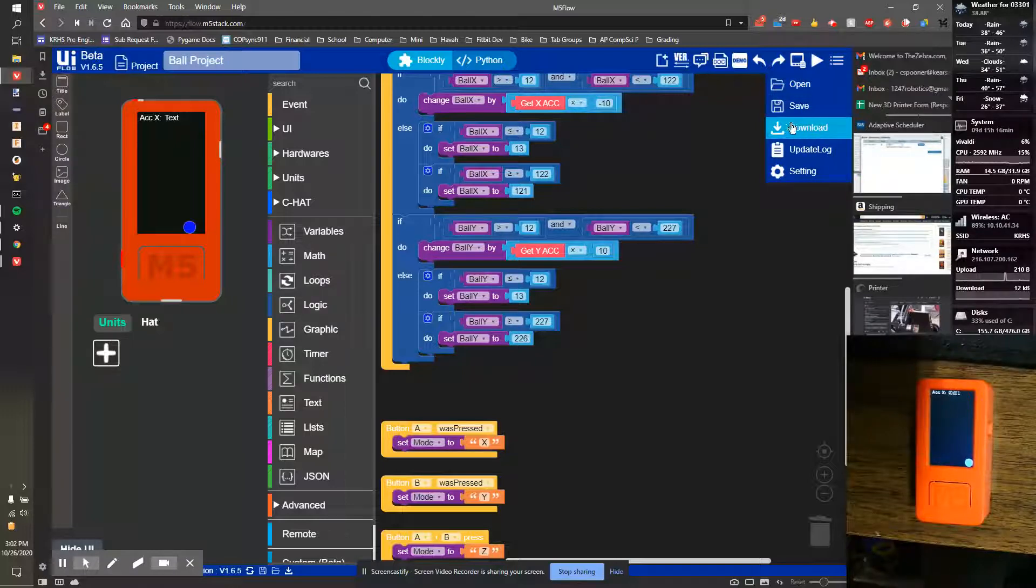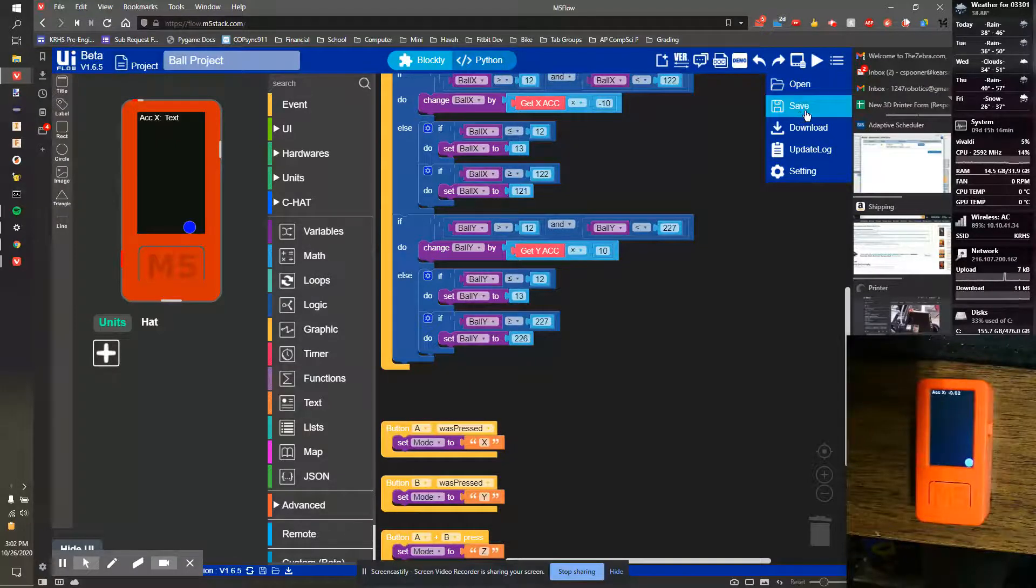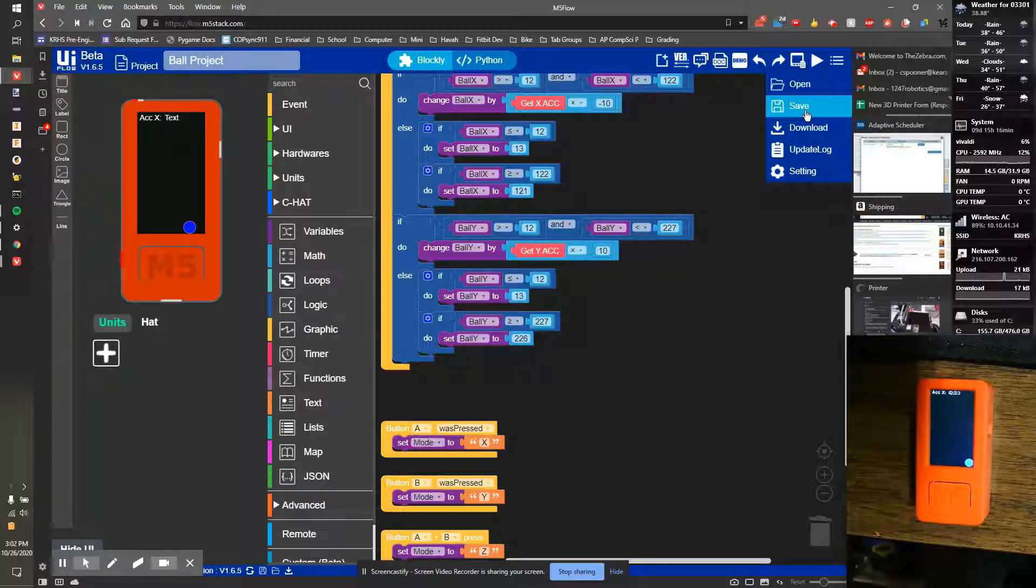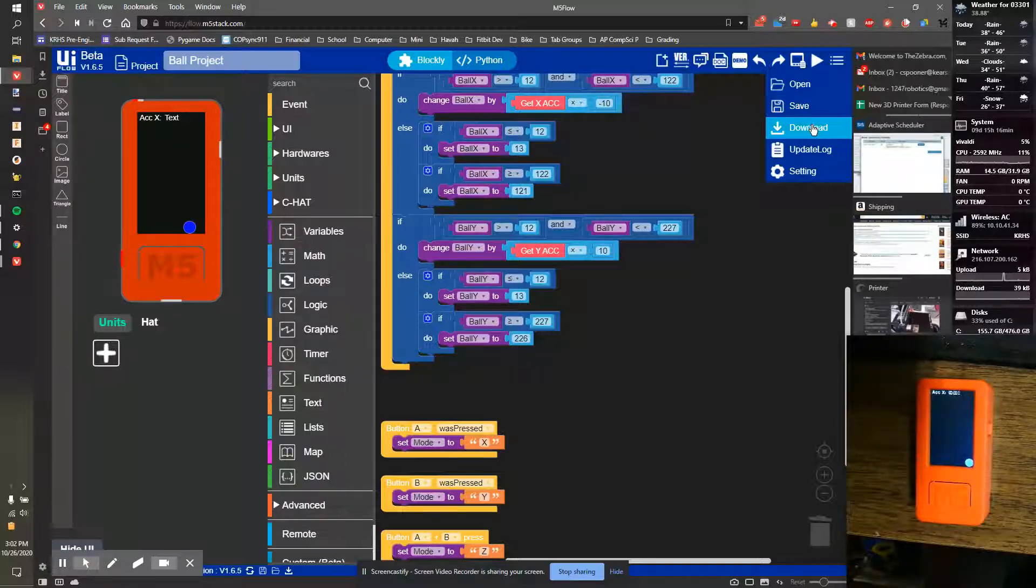Now, your instinct is to hit save. Save puts it directly on this device and it'll boot up every time. I'll show you that at the end of this video, but typically we want to download.